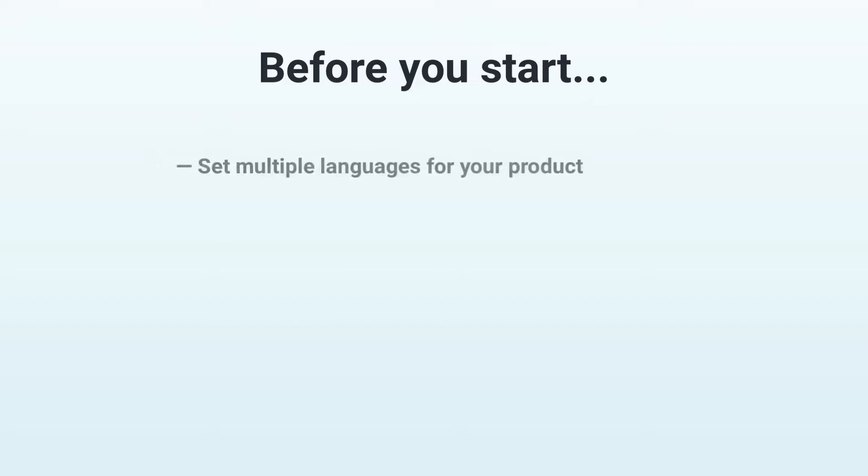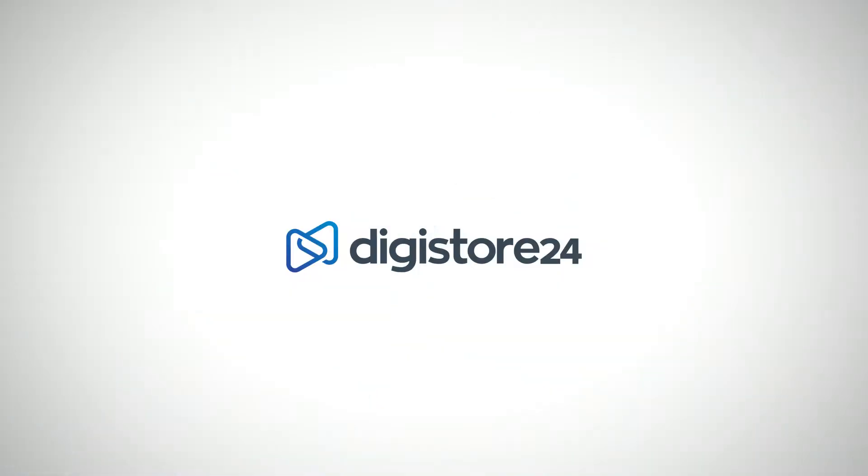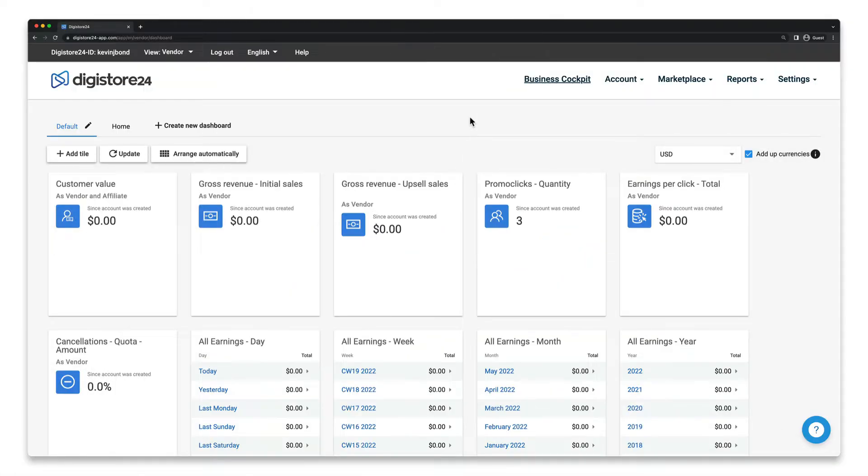However, this only works if you've set multiple languages for your product. I explain exactly how this works in the video that's now linked in the top right hand corner. But now let's get started.